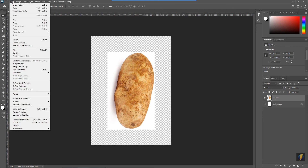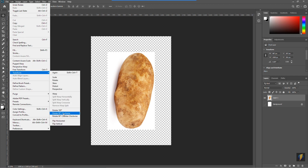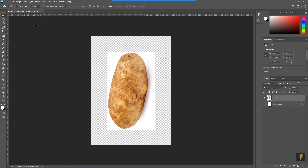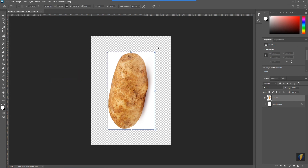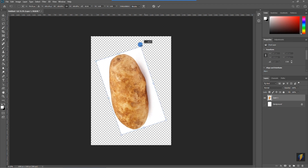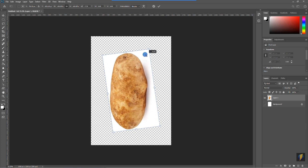Let's try a couple of other ways. I'll return to Edit > Transform. I can rotate 90 degrees counterclockwise, rotate it 180 degrees, or I can select Rotate and then use the corner handle to rotate it to any orientation I want. When I'm done rotating, I'll press Enter.